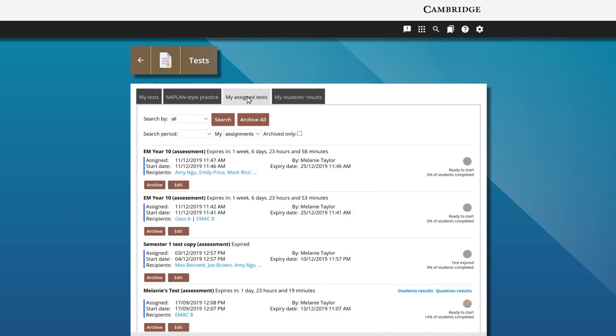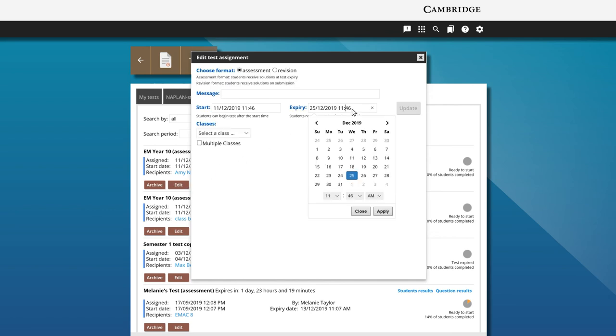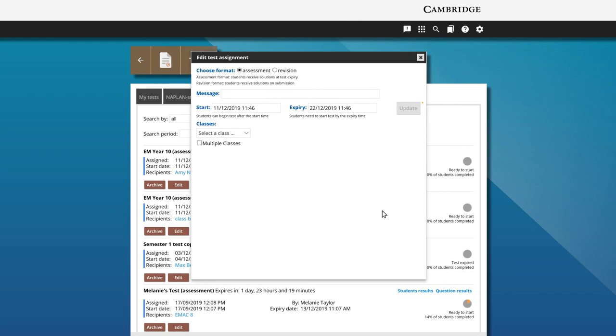Once a test is in progress, only the expiry can be adjusted. Click on the edit button for the assigned test and select a new expiry. Click apply, then update.